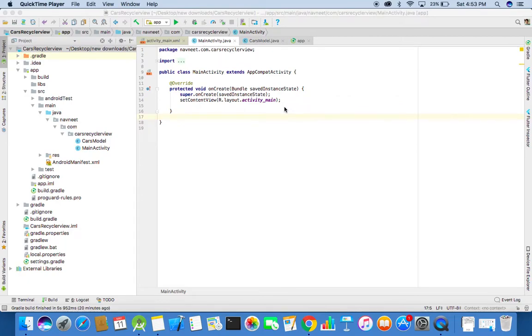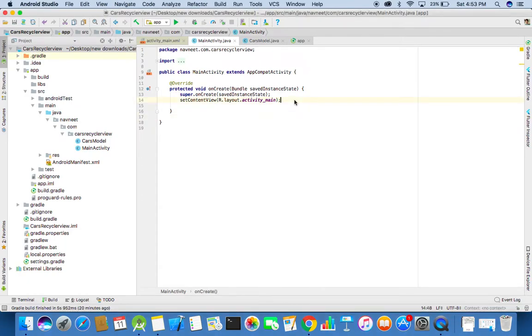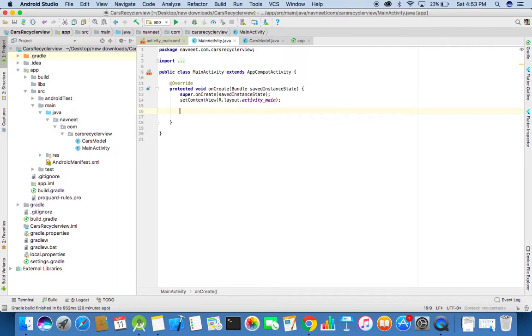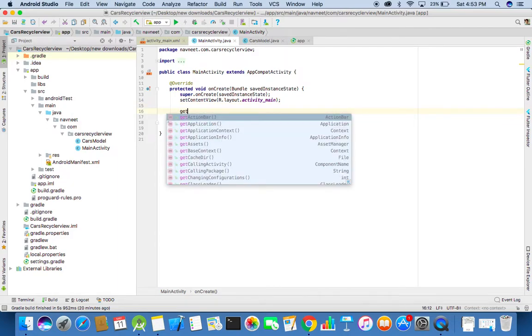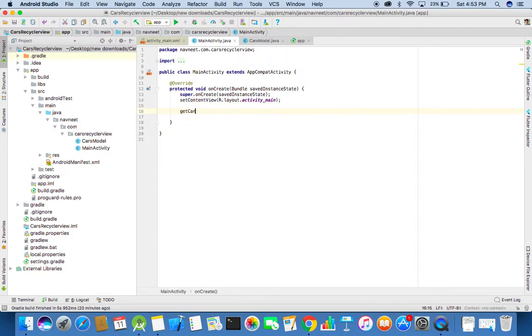Now we will basically need to make a network call to get the JSON array response from our endpoints. So for that first we need to create a method get calls response.